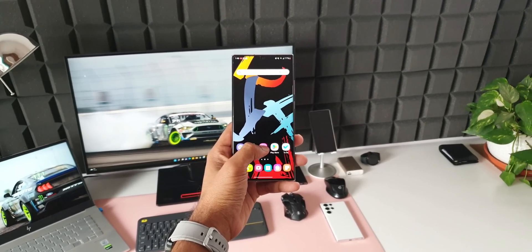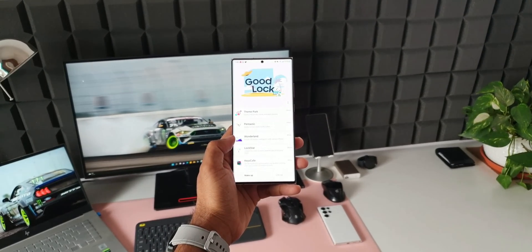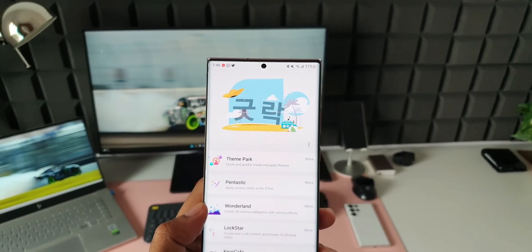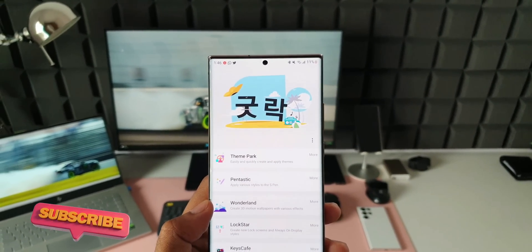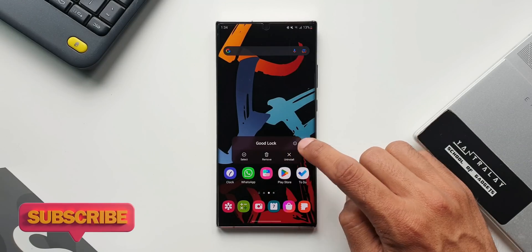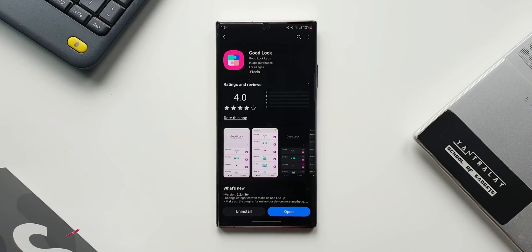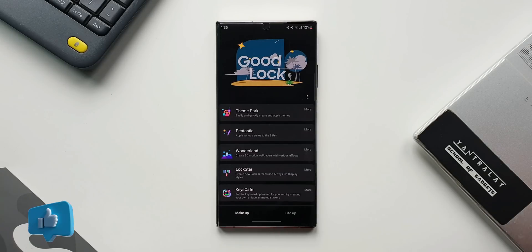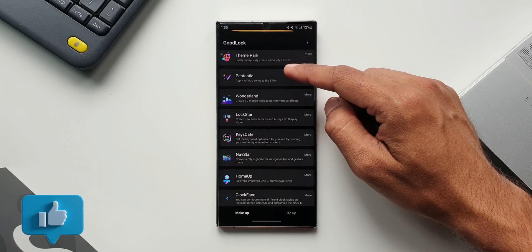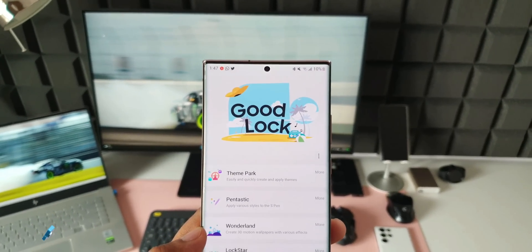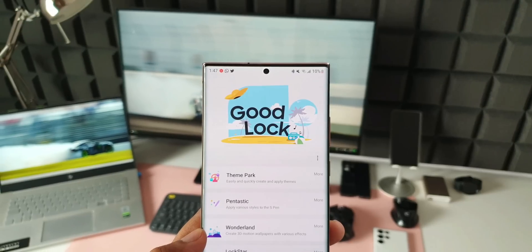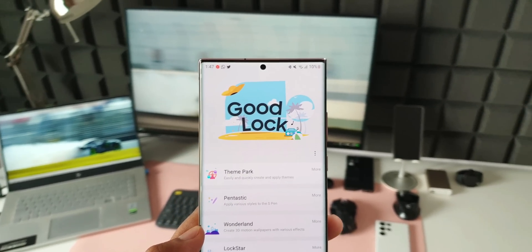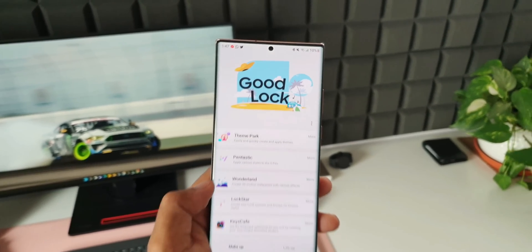One of the best features Samsung offers on its Galaxy devices is the ability to customize the phone as per your preferences. And these customization options are not just available on the system by default. Samsung offers an application called GoodLock which offers various different modules to customize your device. Most of us are pretty much aware of it. There are so many different modules on GoodLock which enable us to customize more or less all different parts of your UI.